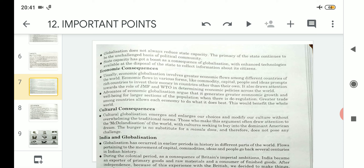Coming to economic consequences of globalization — economic globalization involves greater economic flows among different countries of the world. Economic flows come in various forms like commodity, capital, people, and ideas, which prompts rich countries to invest their money in countries other than their own. Globalization also draws attention towards the role of the IMF and WTO in determining economic policies across the world.